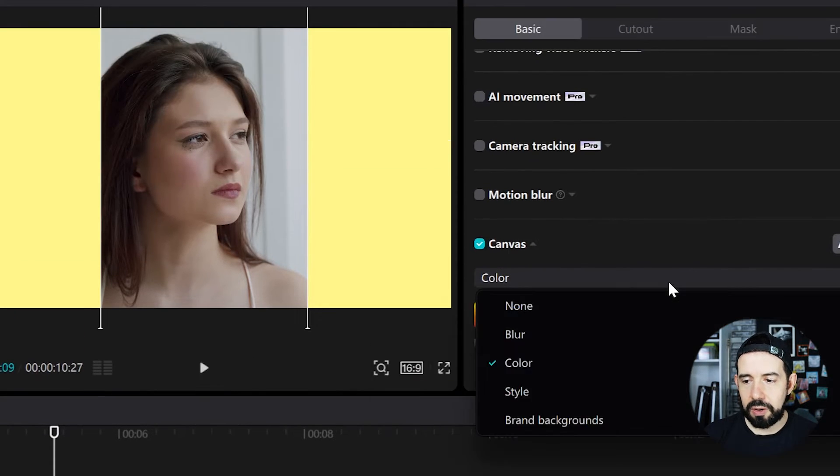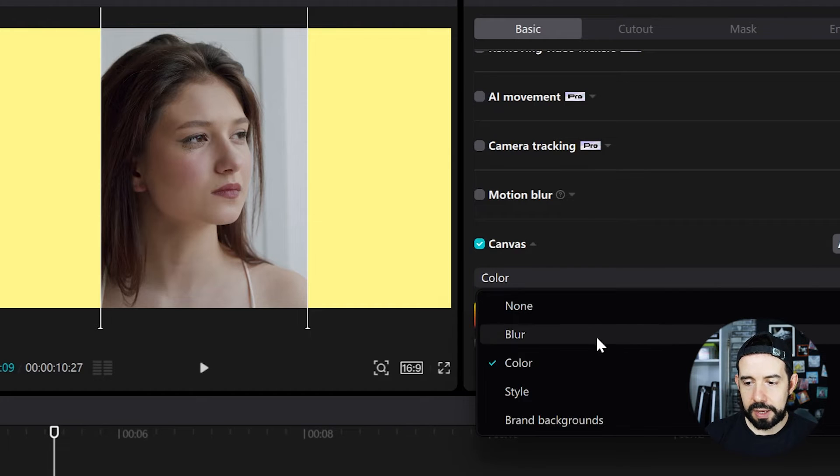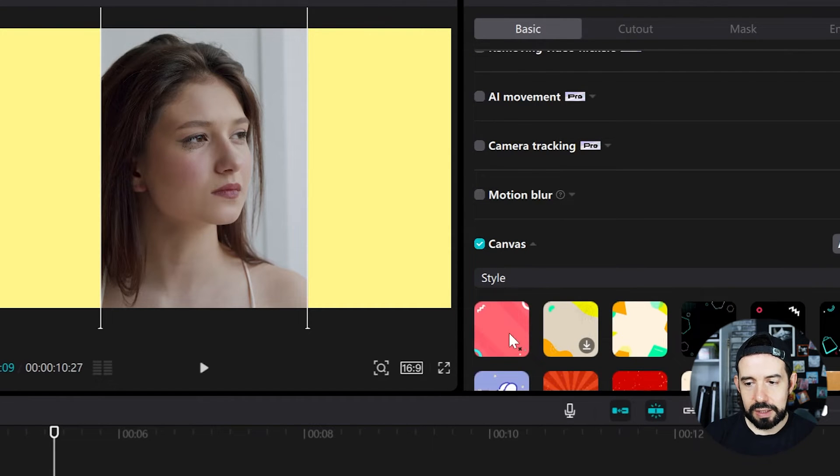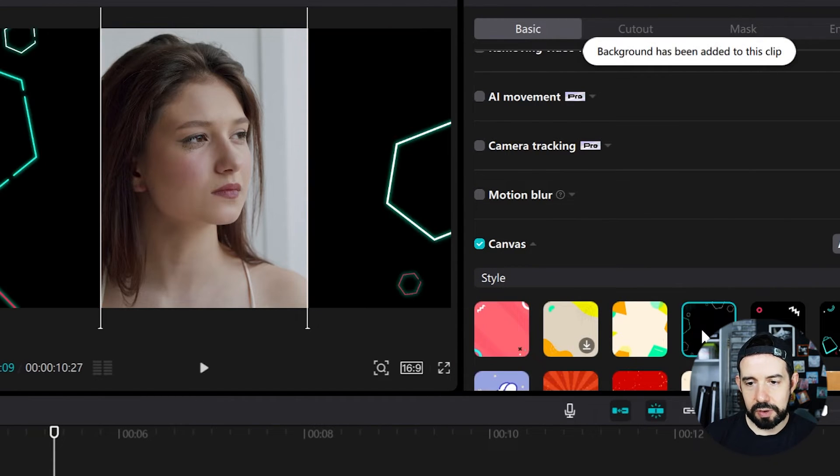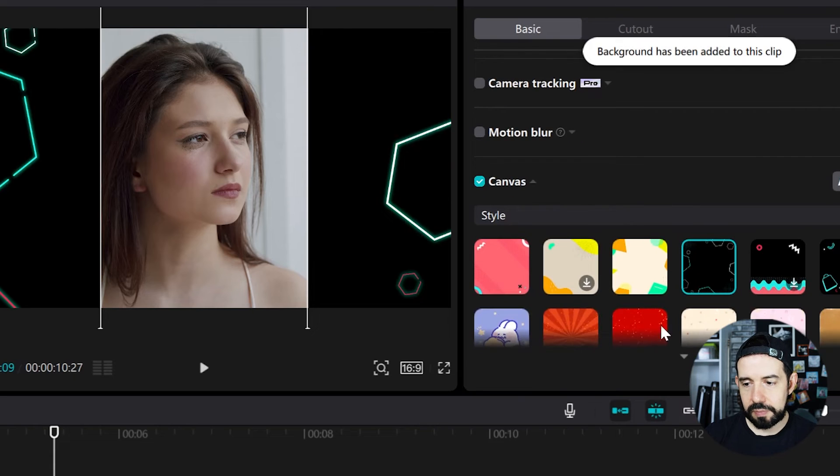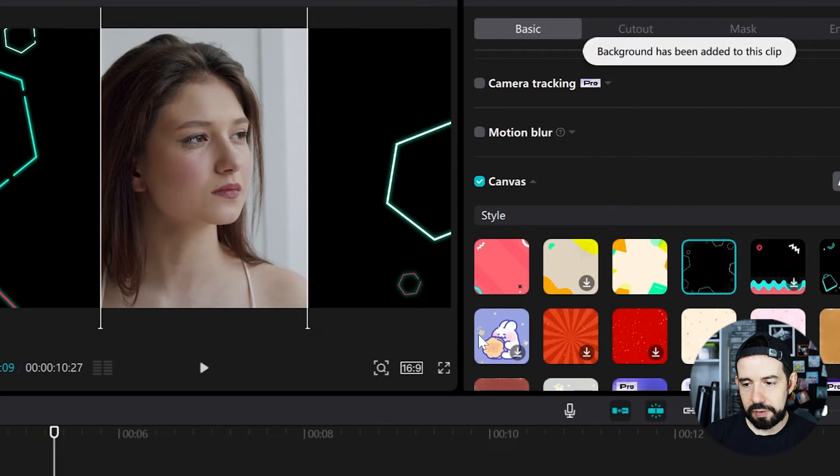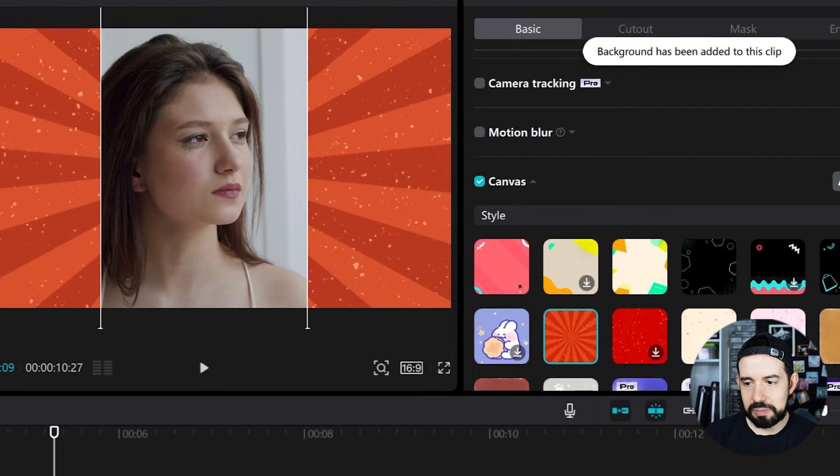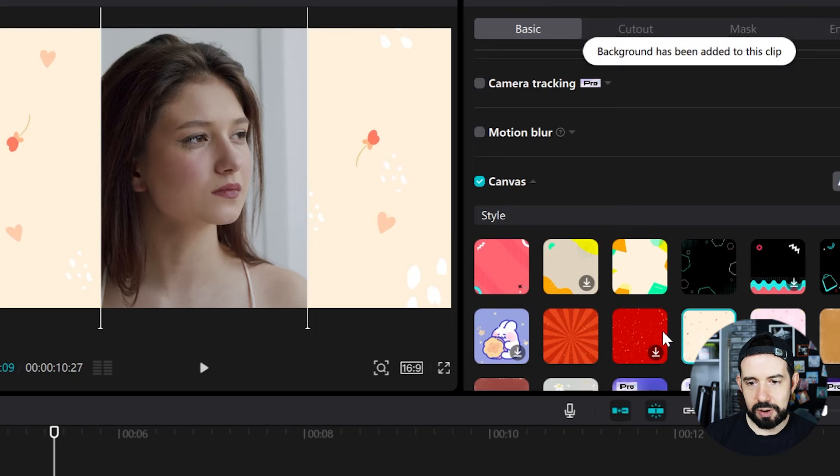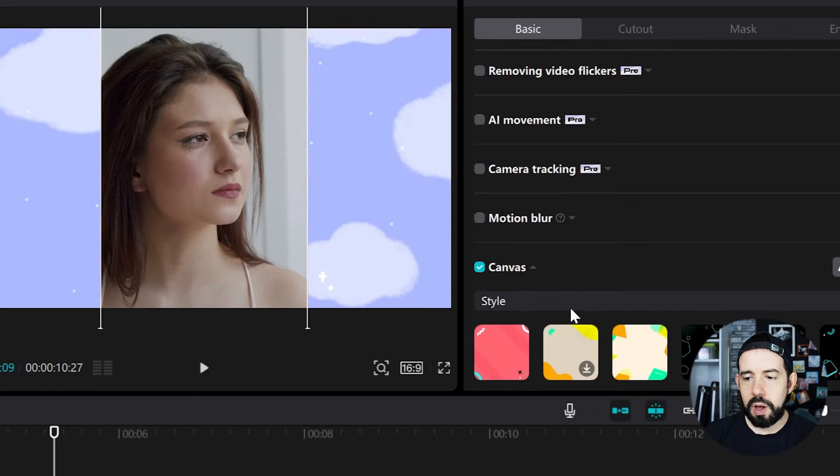I can also fill my canvas with a style like this background or this one. There are some very nice backgrounds here and some cheesy backgrounds as well.